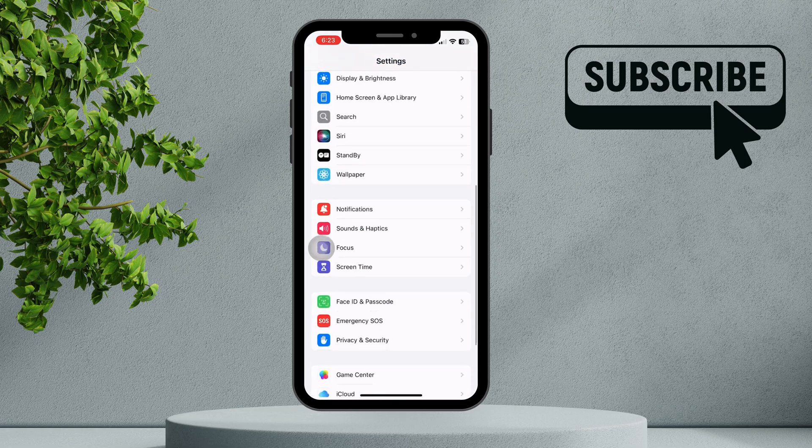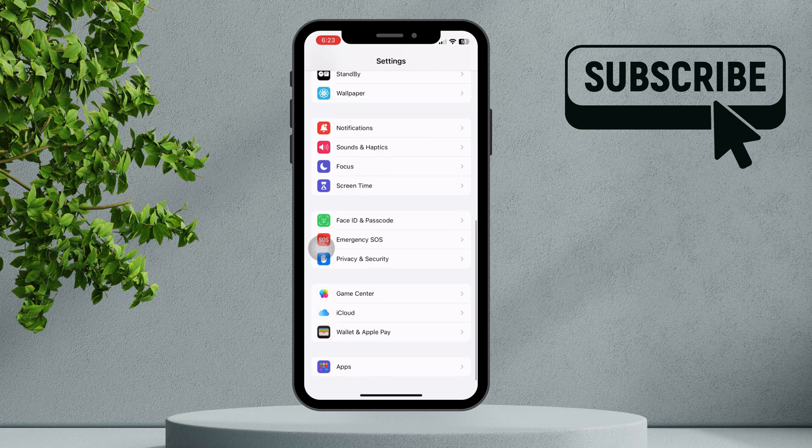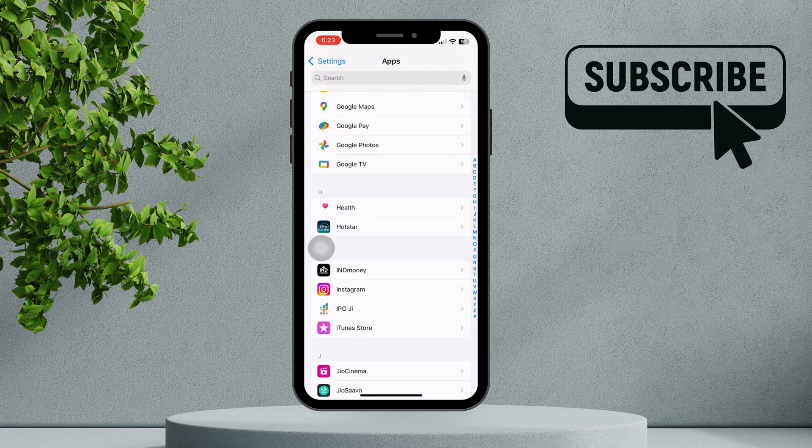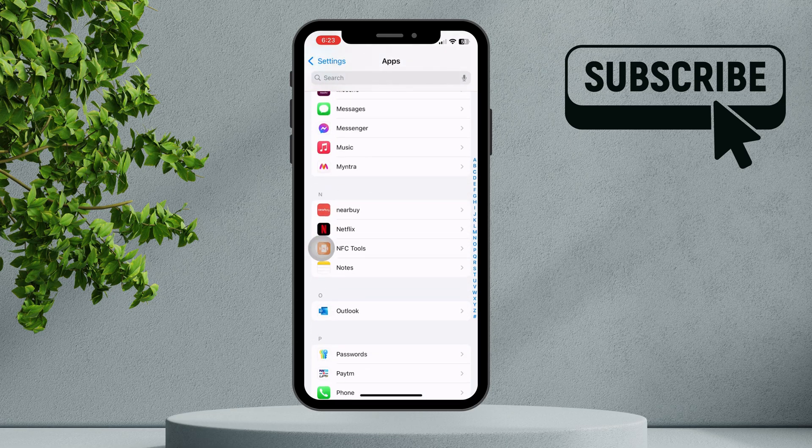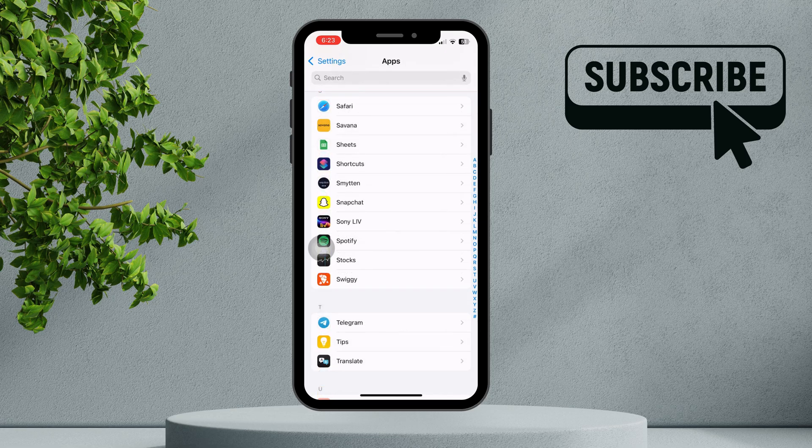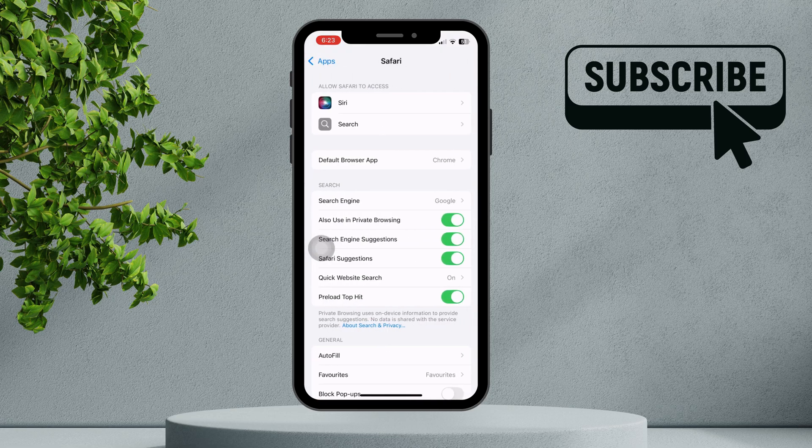Once these changes are made, go back to the Settings screen and scroll down to tap on Apps. In this menu, scroll down to find Safari, then tap on it.